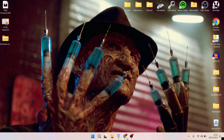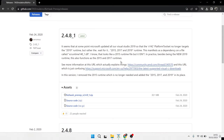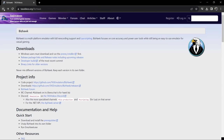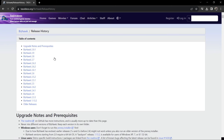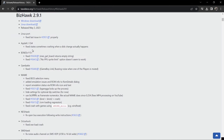Head back over to the BizHawk website and go to release package links in release notes including upcoming releases. Left click and download the latest version of BizHawk, which is 2.9.1. At the top we're going to download this for Windows.